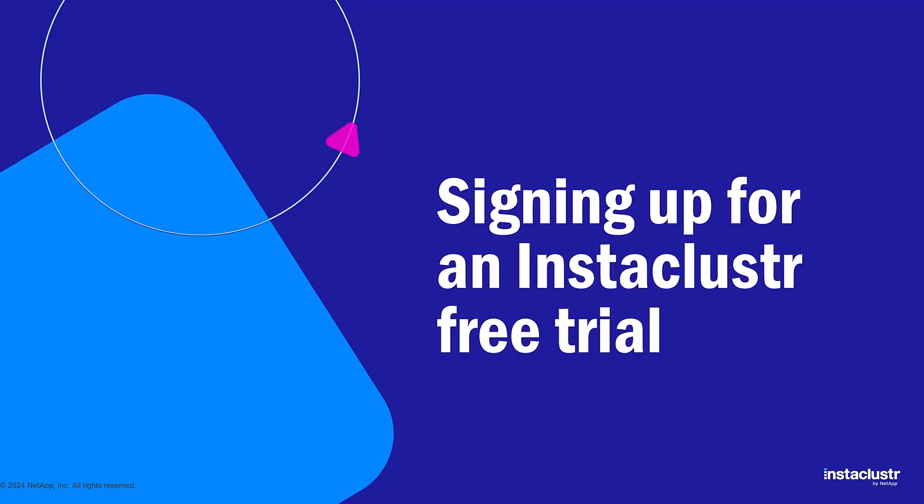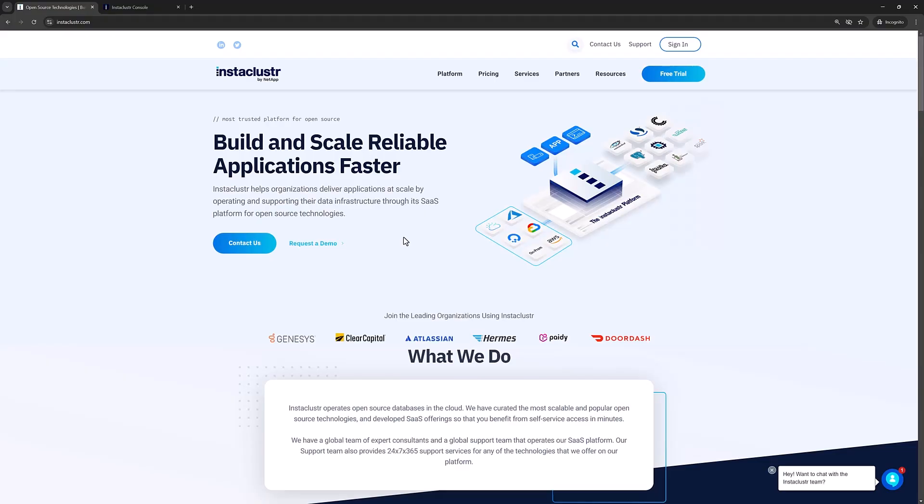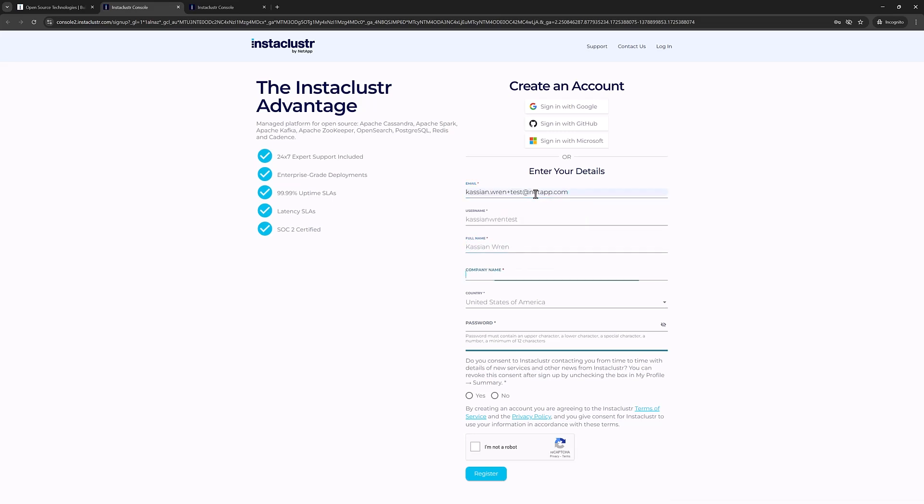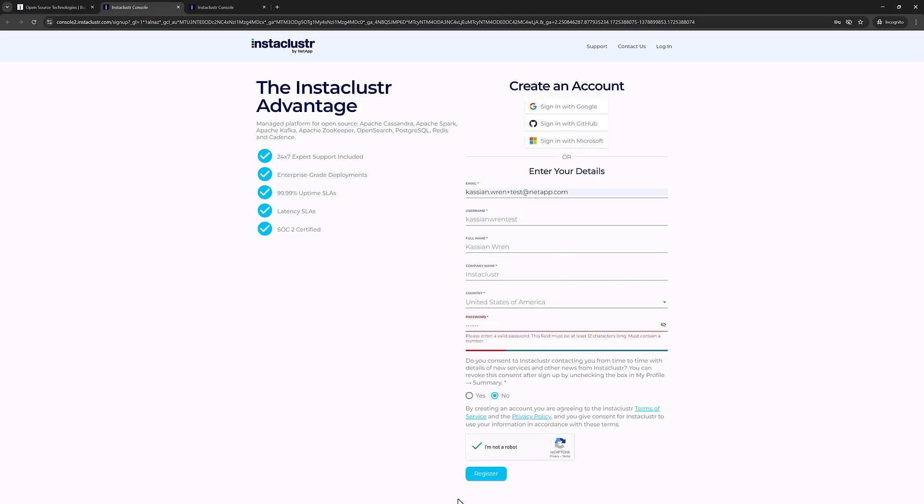First is signing up for a free Instacluster trial. There is a link to the free trial signup in the description of this video, but you can also find the link on the Instacluster homepage. Once you click the link, you'll fill out some basic information.